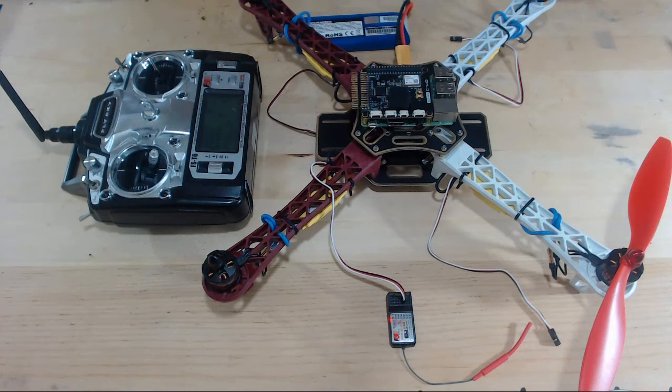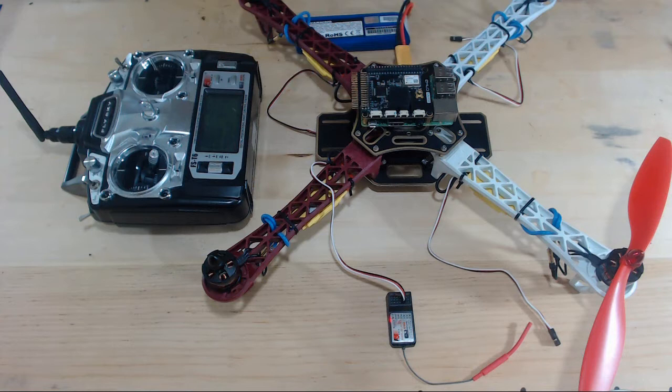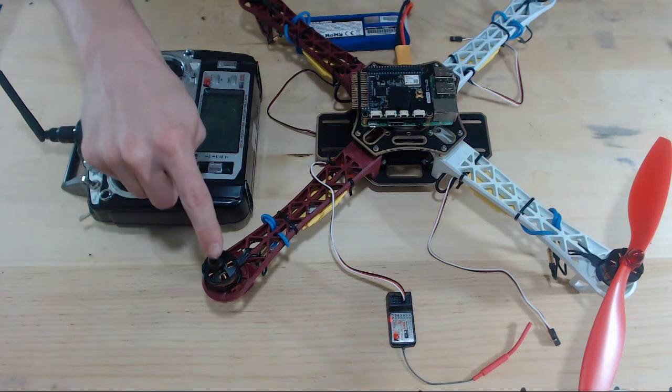Okay, so in this video we are going to calibrate our ESCs, and we're going to be working on this motor.